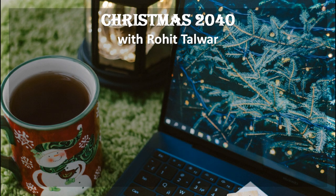I'm delighted to welcome back to the podcast futurist and keynote speaker Rohit Talwar for this festive project. Rohit, firstly, Merry Christmas to you. Tell me, what might Christmas look like in 2040?